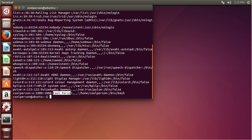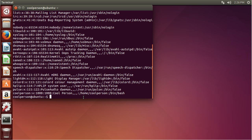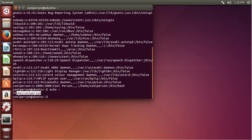Then we have a description. In our description, we have the full name of cool person, which is cool space person. You can see the full name of colord is colord color management daemon — so it's a description of what this user is or their full name. And then we have the home directory. Our home directory is /home/coolperson, basically the directory we get when we open up a shell. We can verify this by doing echo tilde, since the tilde stands for the home directory.